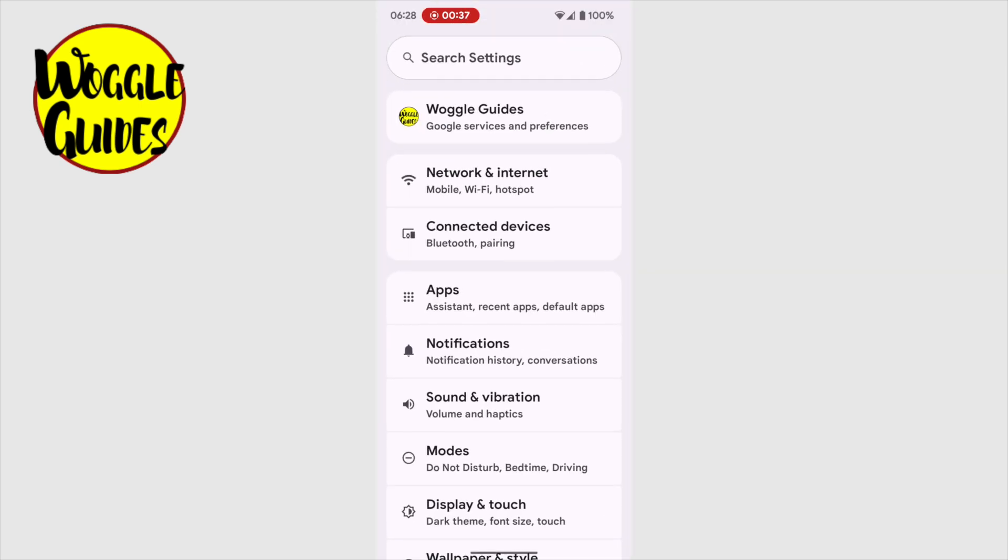A long list of options is displayed, but I'm interested in the sound and vibration link a little way down the page. I'll tap on this once to choose it.